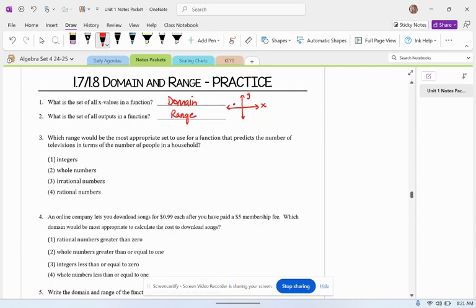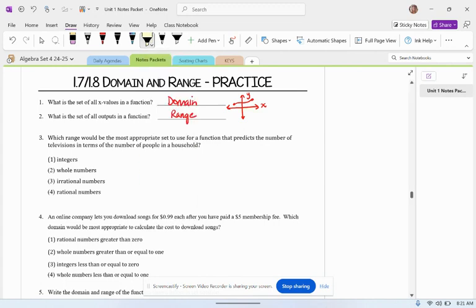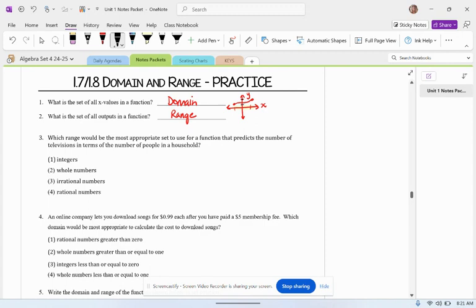if you're trying to look for the domain, you would be looking for the x values that the graph spans. And if you're looking for the range of the function, you would be looking for the y values that the graph spans.